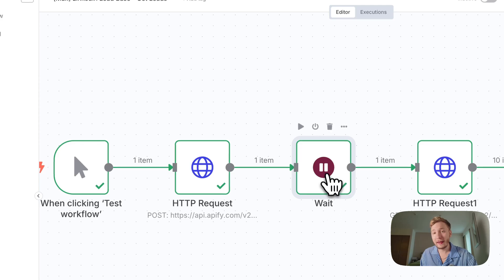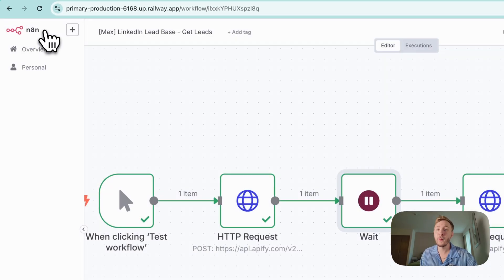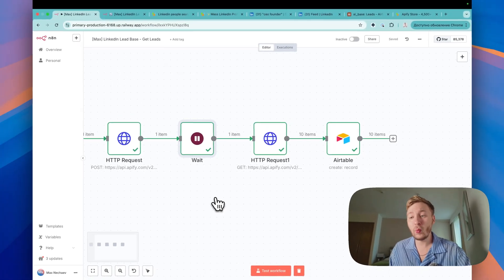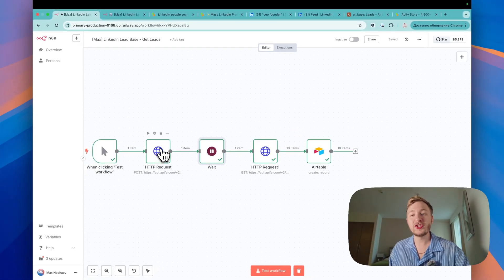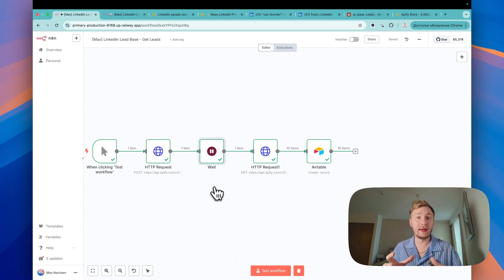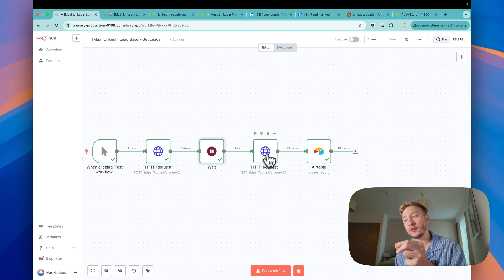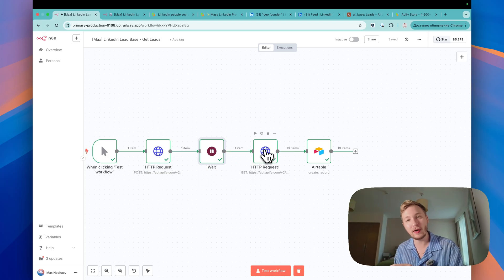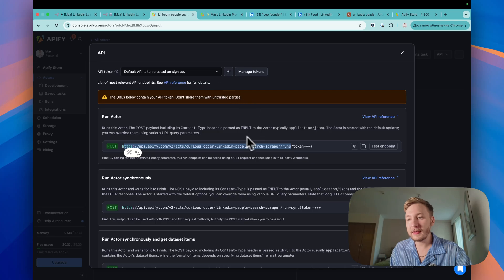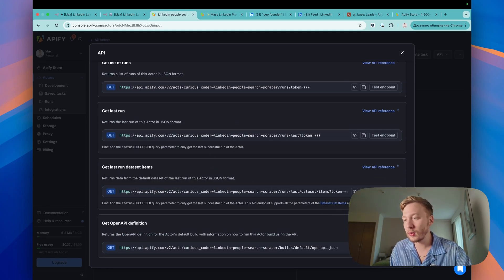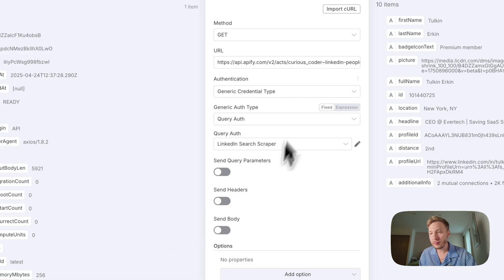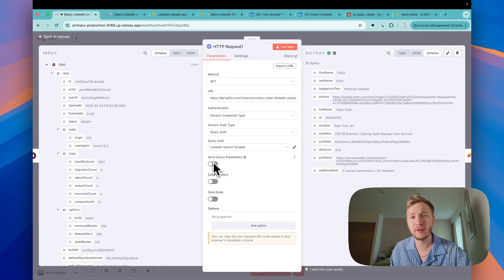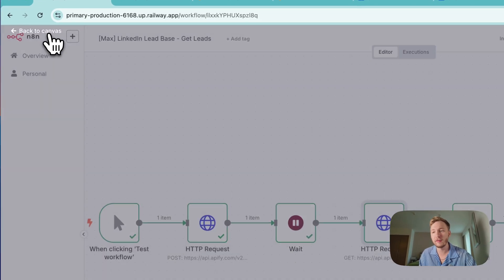Next, add wait node. Let's open it. It's node, wait node. Because here we just create scraping process. After this, we need to wait while it finishes. And the next, we should get the information. So this post request, this get request. Open the get request. Open this one. Let's go down and get last run dataset items. Let's copy the same stuff without the token like this, like items only. Paste it here. Use the same credentials, the same identification. And that's it. You don't need to add anything here. Just test step and you'll get the information.